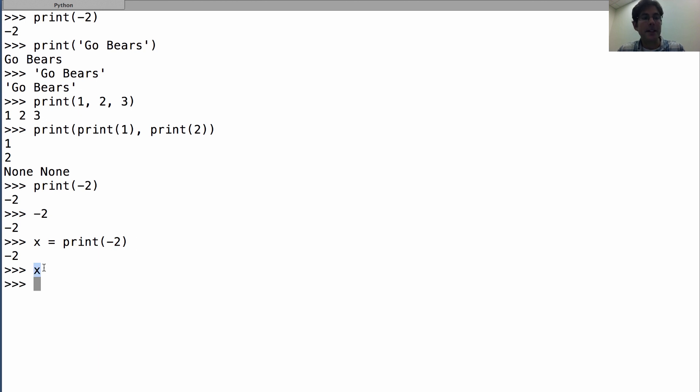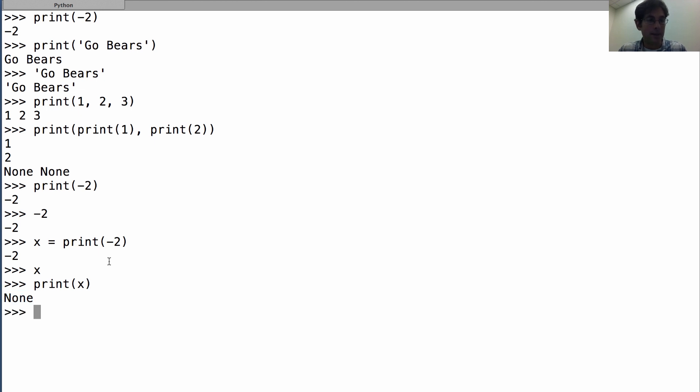Now none doesn't get printed when that's the value of the expression, but I could print it out explicitly and see that it's none, which is different than saying x equals negative two, and now x is in fact negative two.